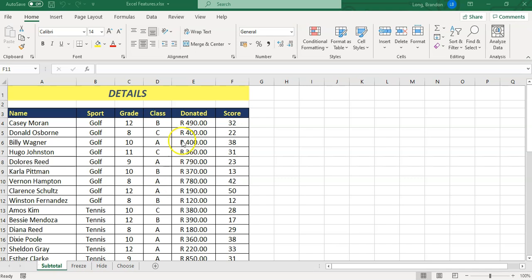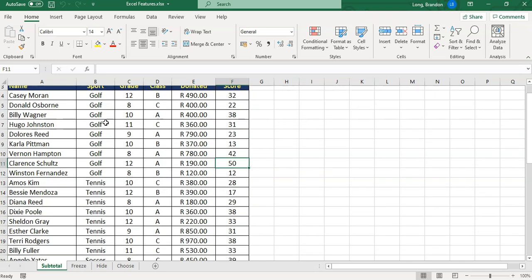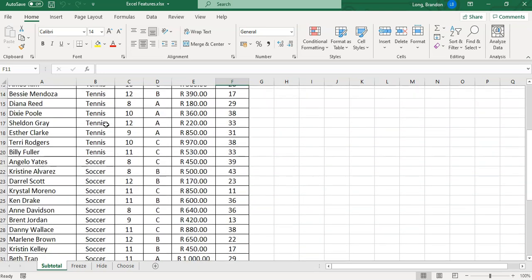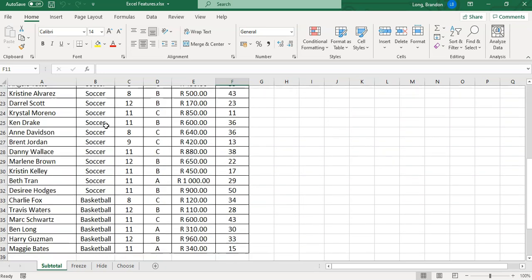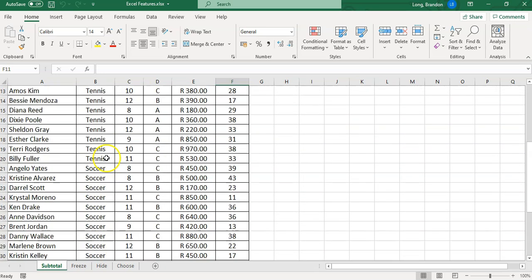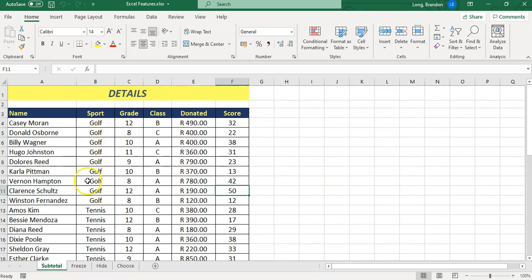We can use the subtotal feature for that, but the key setup you need to make sure you have is that the data is sorted according to how you want the grouping to occur. In this case, you can see that everything is sorted according to the sport, so we're going to do a subtotal based on that.